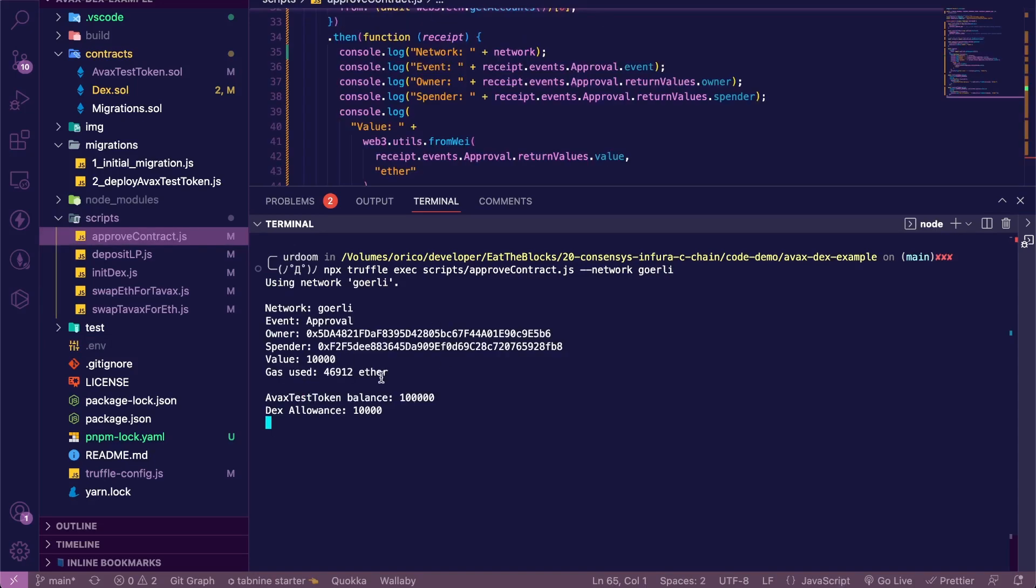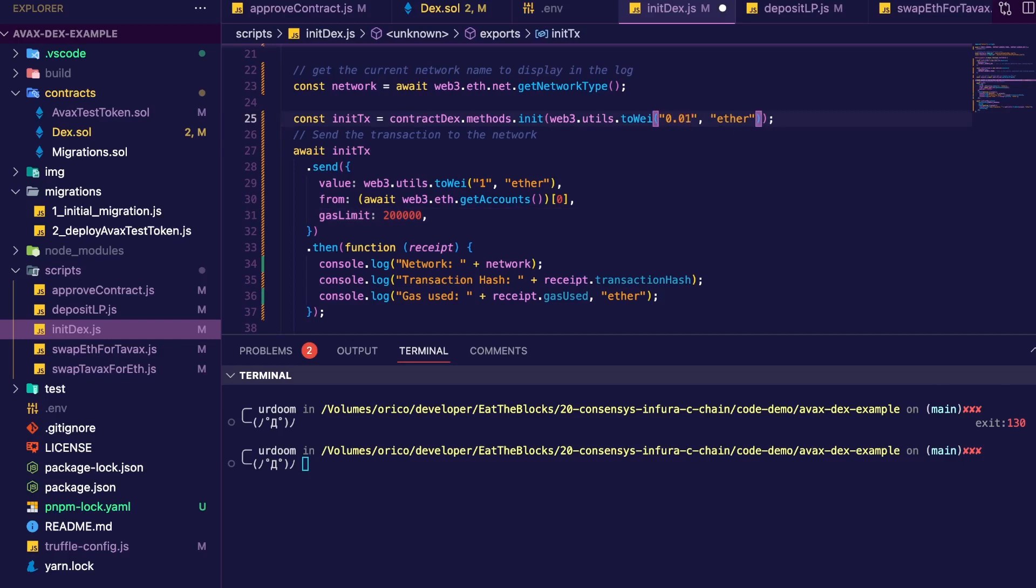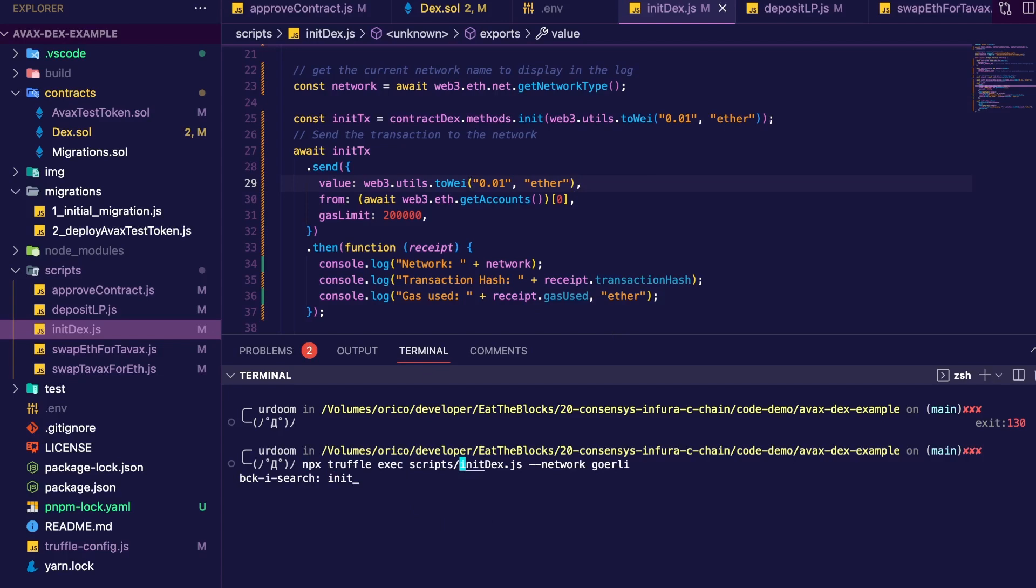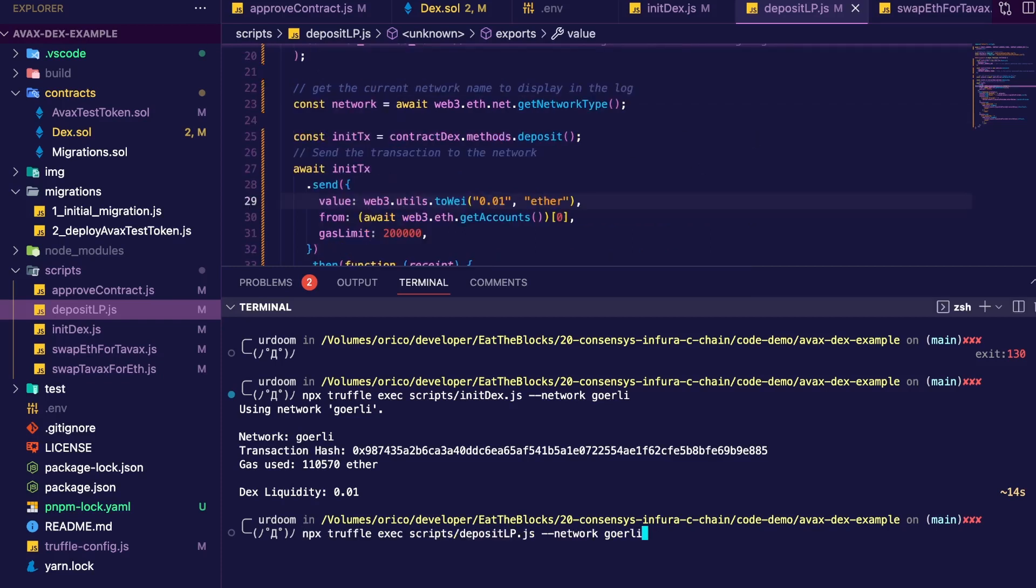Good. Now let's initialize it. Now in the init DEX script, obviously we're not going to initialize with one ether. It's going to be more something like 0.01. We're going to change there and there. Save this. Then let's execute that. Now let's make a deposit. Same thing in the deposit LP script. Not going to deposit one ether. 0.01. Let's execute that.